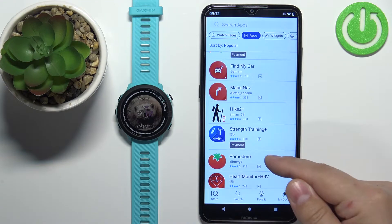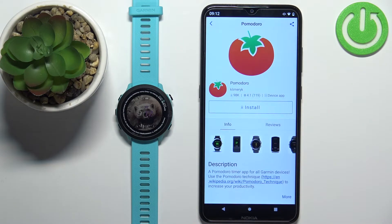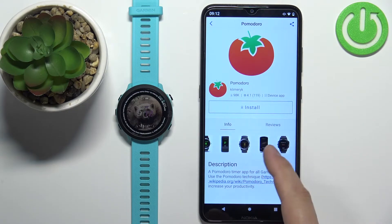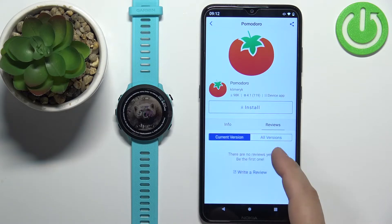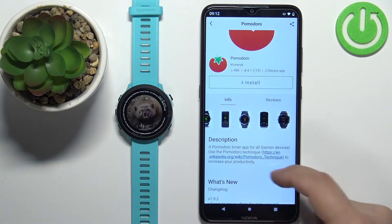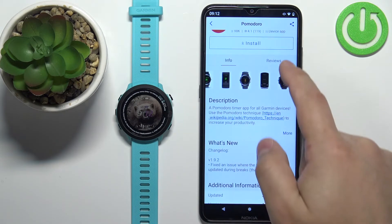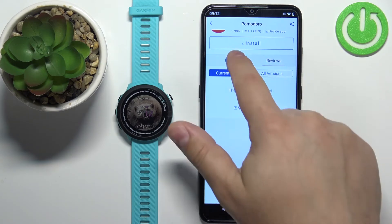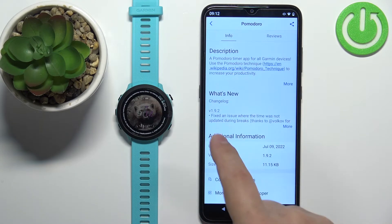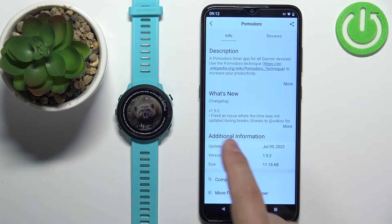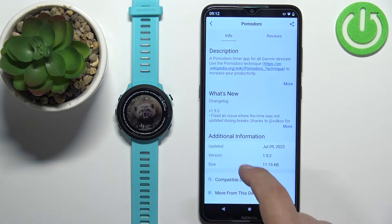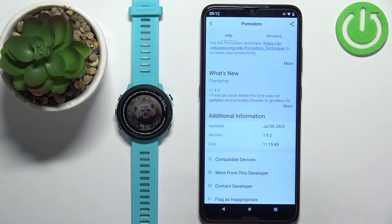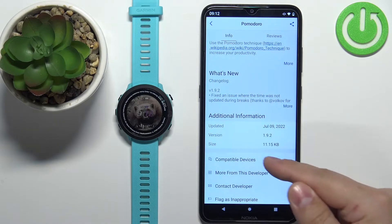Let's select the app we want to install. Here we have a preview of the app with information about what it does, screenshots, and we can also check the reviews. You can also see what changed in the latest update via the changelog, when it was last updated, the version, and the size.